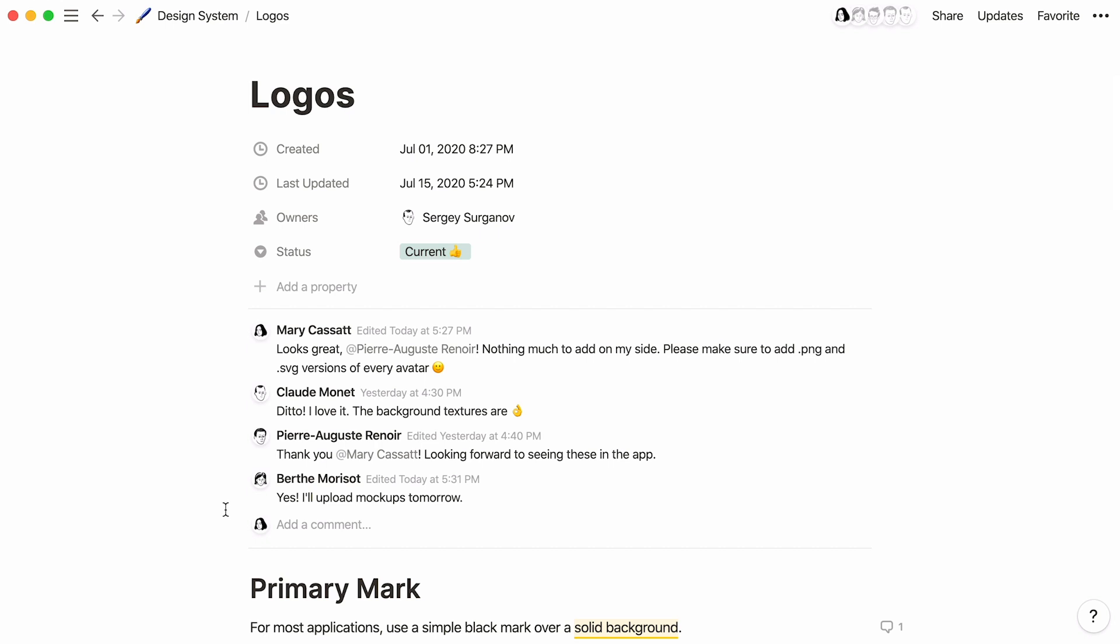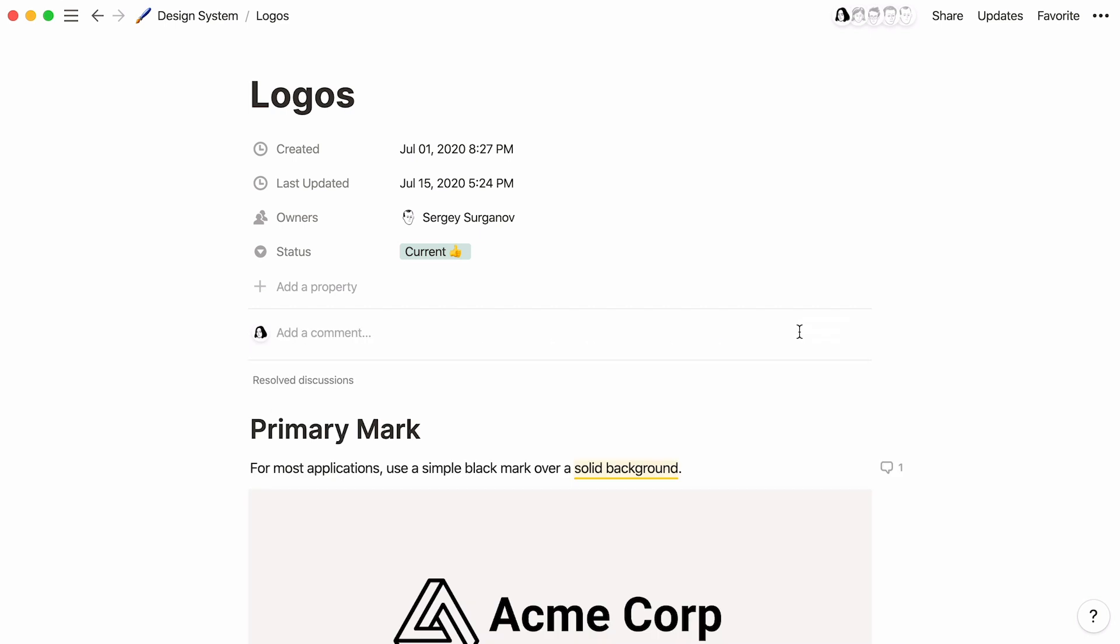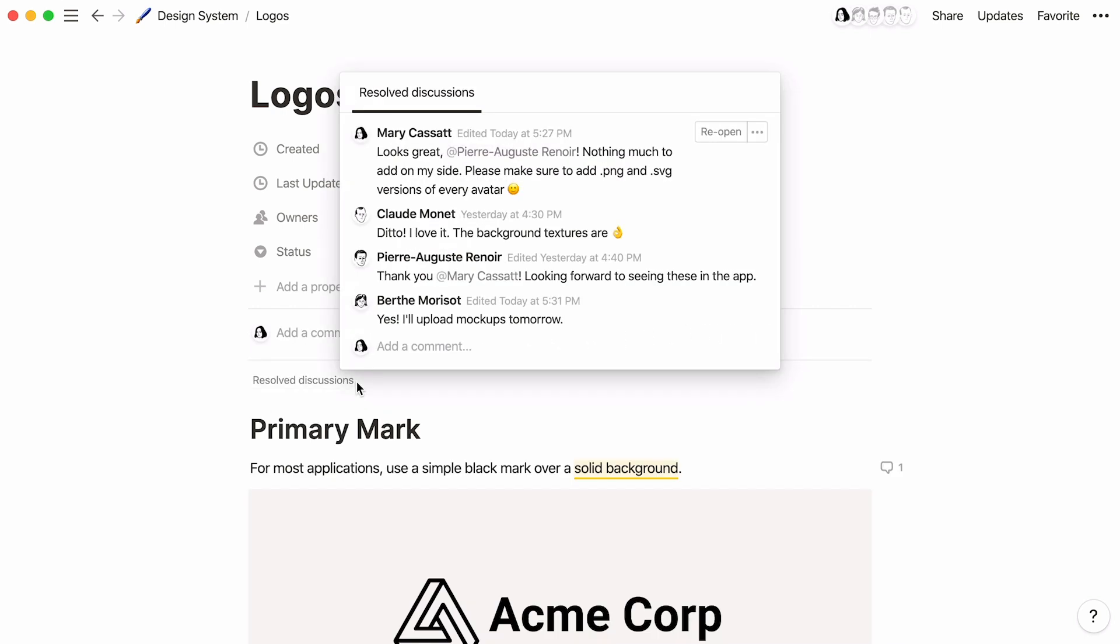When all the logo feedback has been implemented, you can resolve a discussion using this button. But all the old comments can still be found by clicking on resolve discussions here.